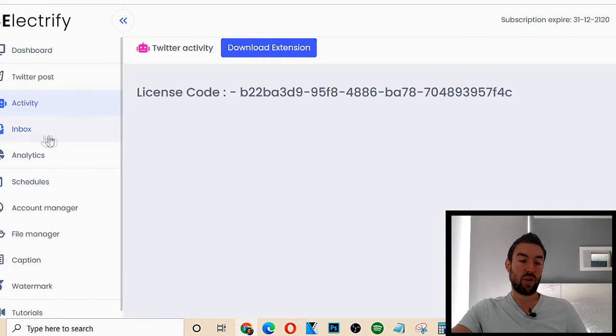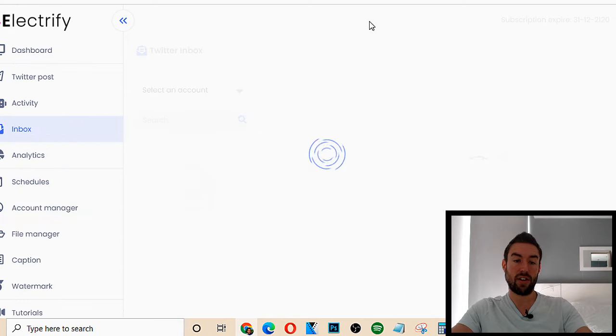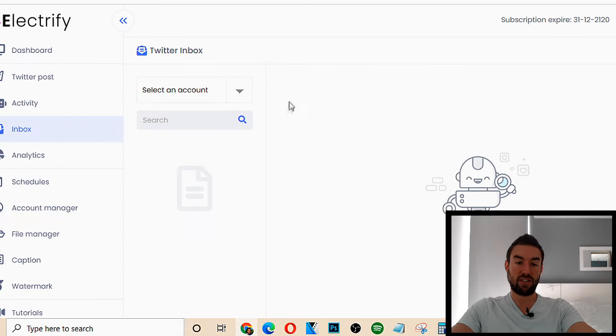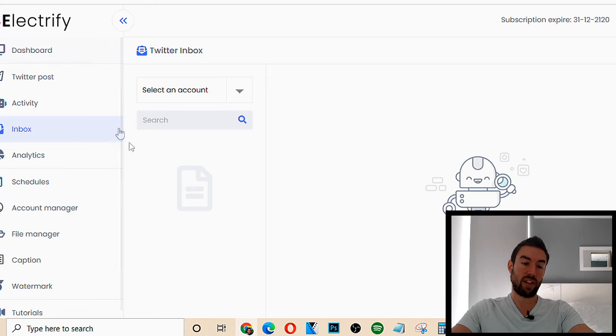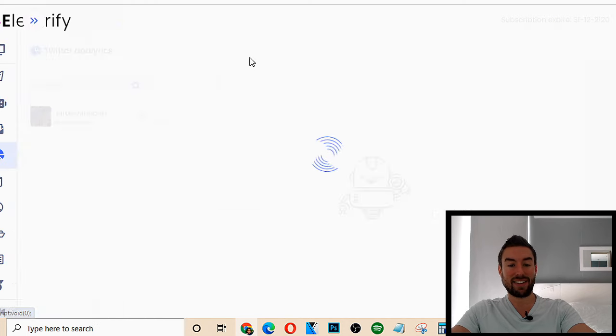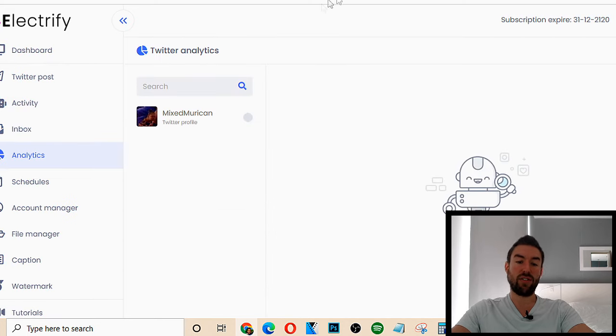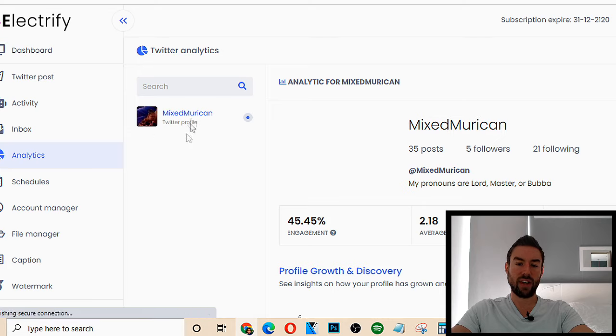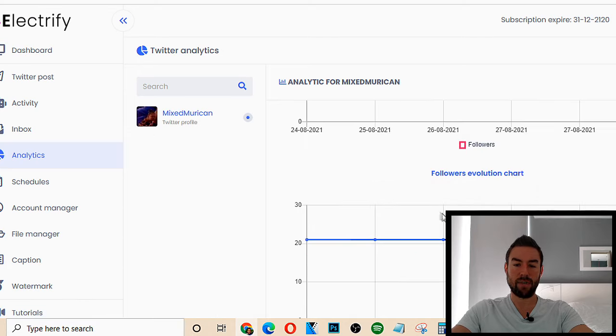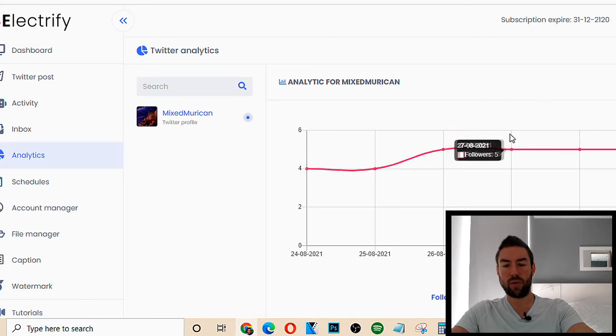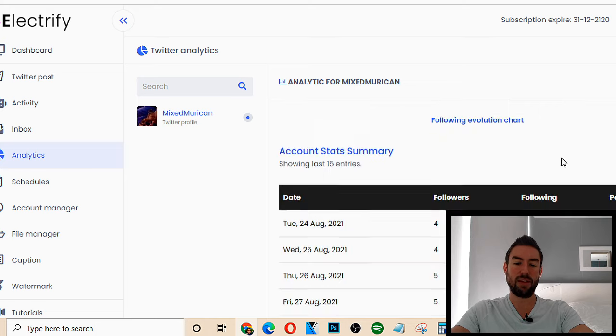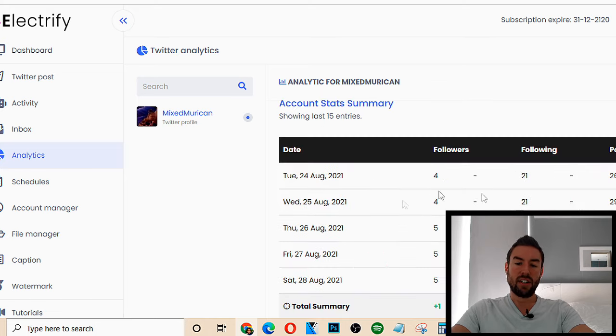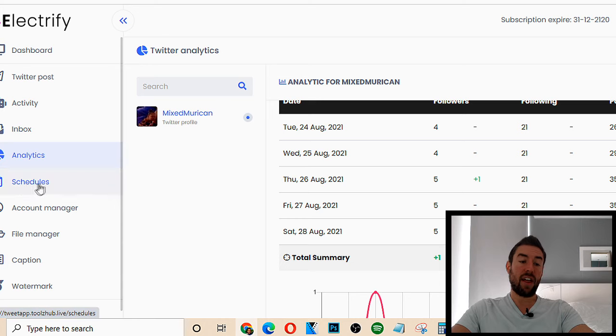Now, another cool thing, you can go to Inbox. You can actually check your Twitter direct messages directly here. You would just hook up and connect your Twitter account to Electrify. You can see analytics. So this is going to share with you, this is an account right here, a dummy account. But it's going to share with you your growth, how many followers you're getting on a daily basis, how many posts. So it's really effective.